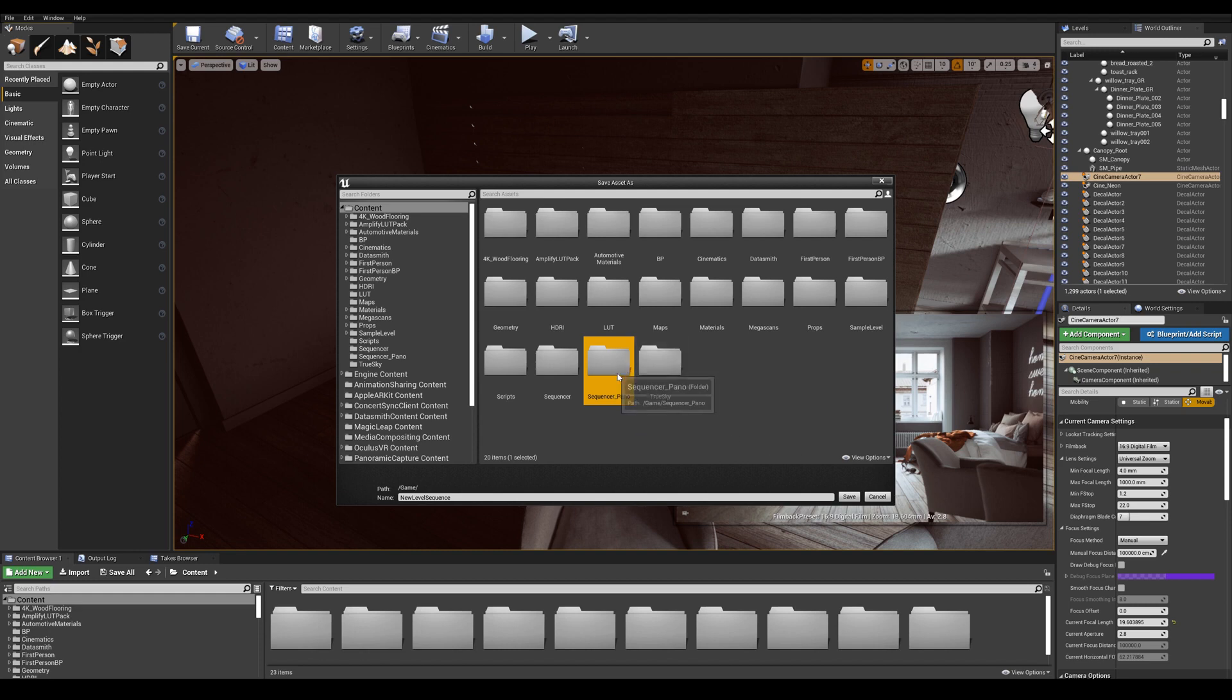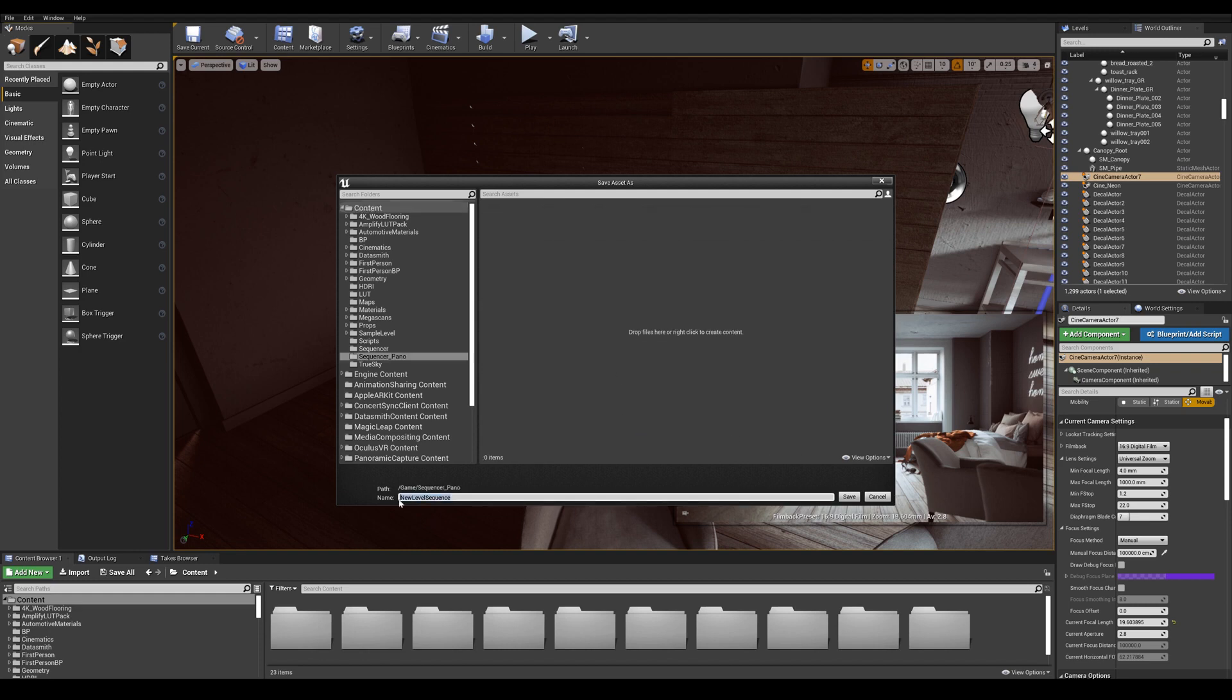We can open that folder and let's name our sequencer sequencer panel.